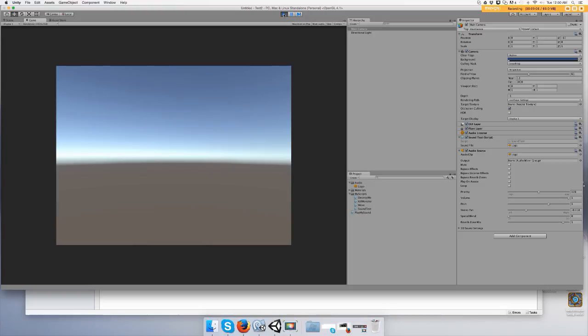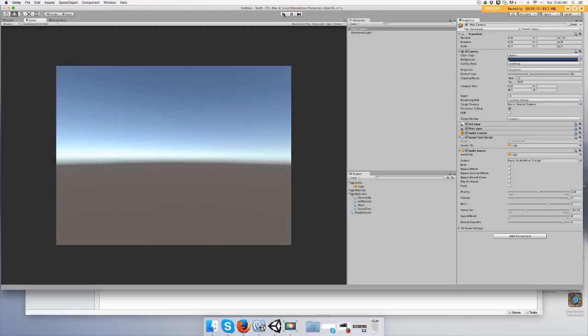There's two ways to do it. You can either do it through code or you can put a sound on an object and just click play on awake.